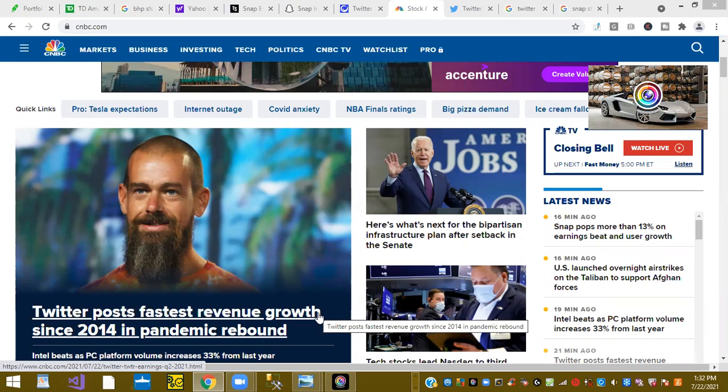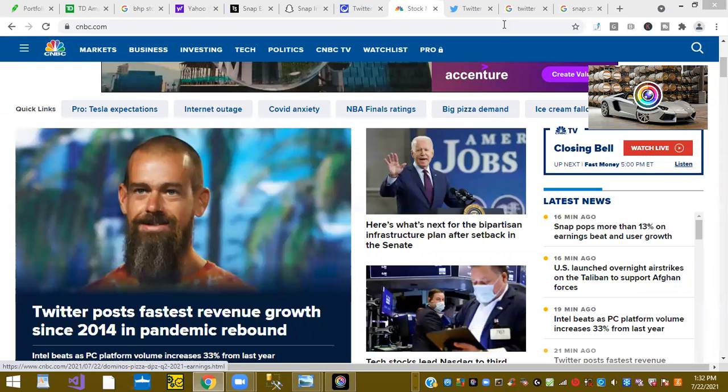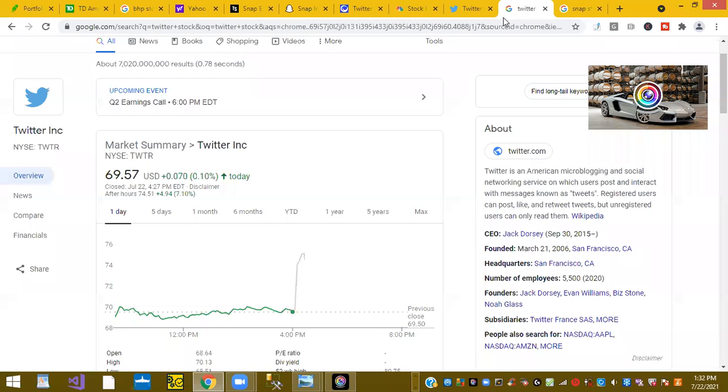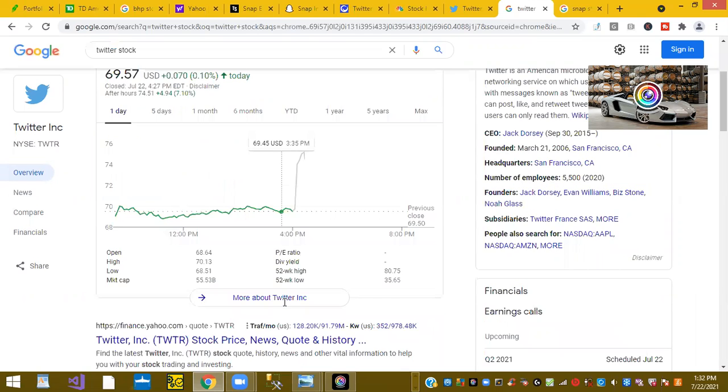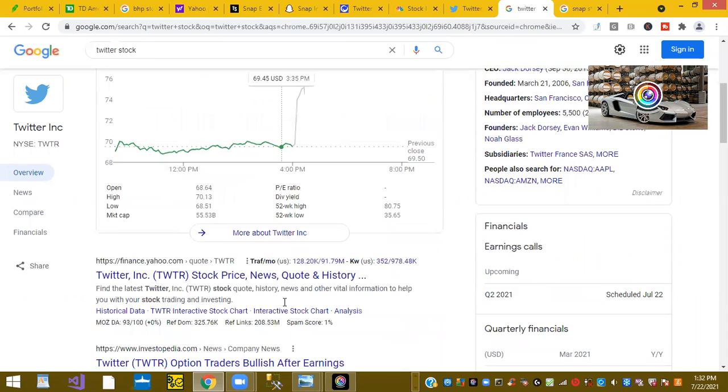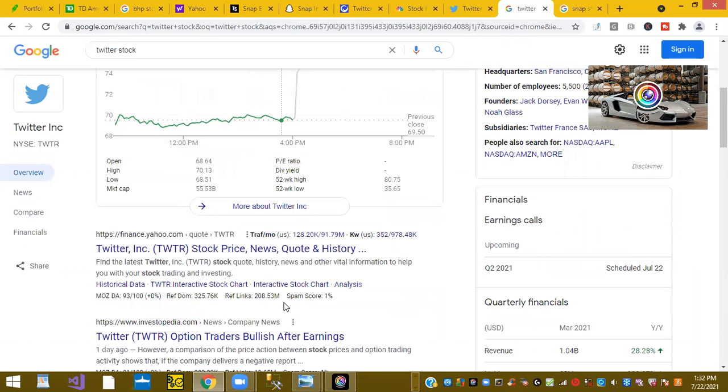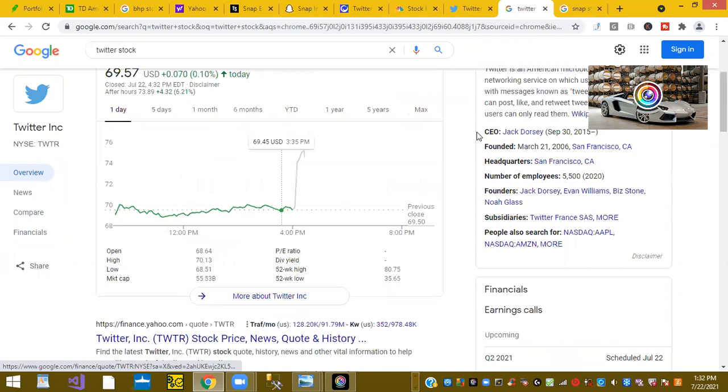So there it is, Twitter is up after hours. We're going to take a look at the stock. It shows here the stock is up 7% and that is awesome for Jack Dorsey and Twitter.